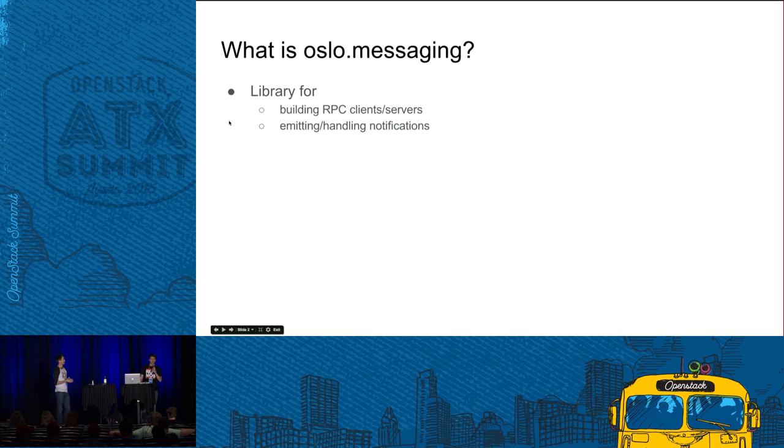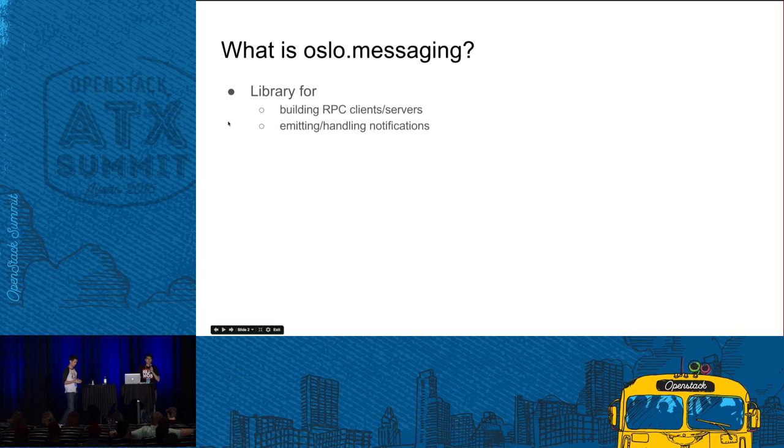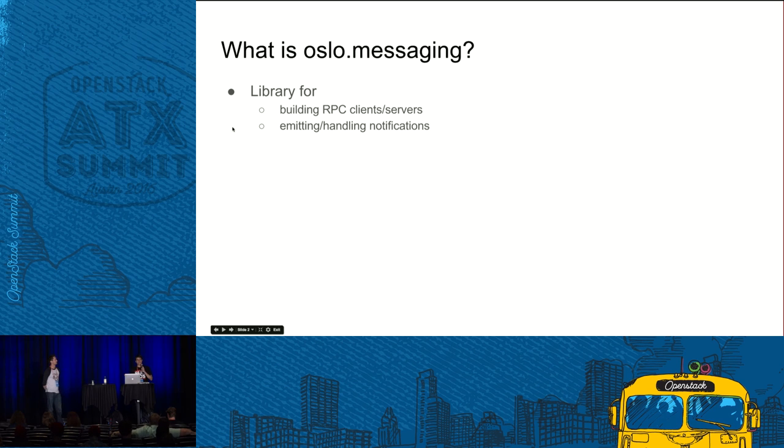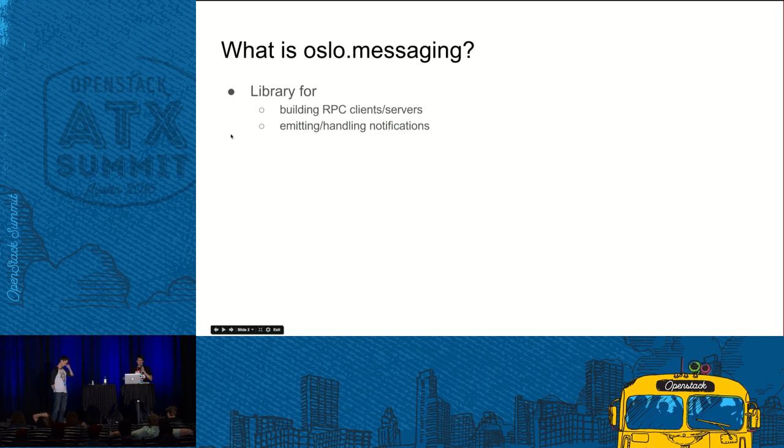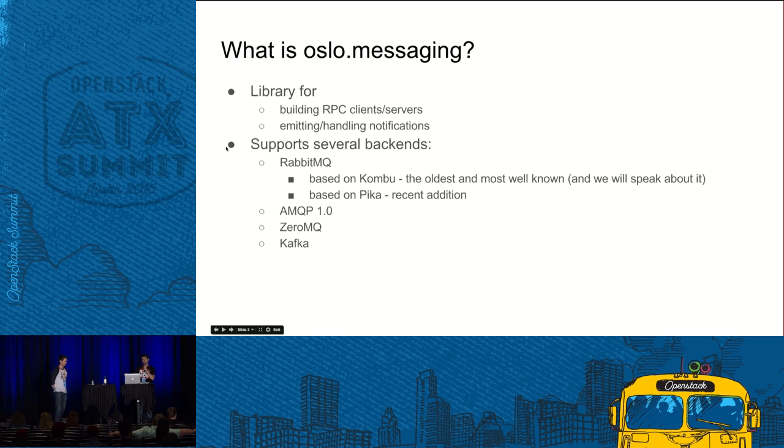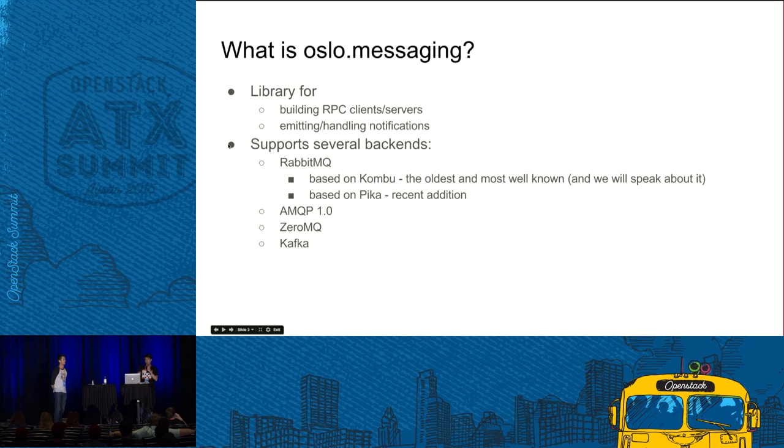So what is Oslo messaging? Oslo messaging is a library which enables services which use it to build RPC clients and servers. That's its first task. And second task it enables services to emit and handle notifications. It doesn't do it directly. I mean it doesn't do RPC directly, doesn't send notifications directly. Instead it uses various backends.